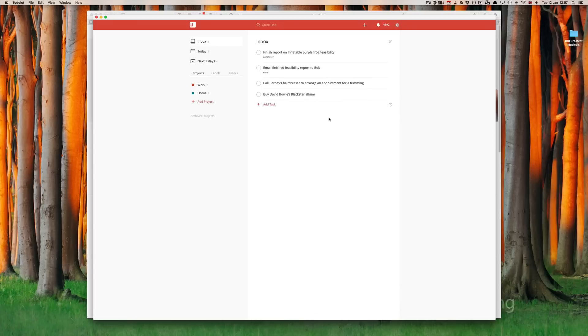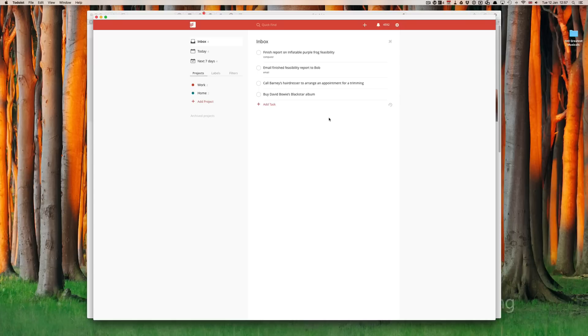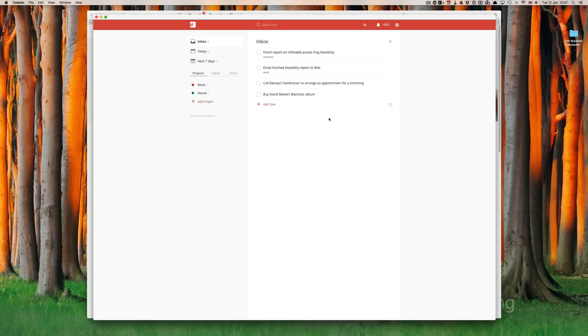The thing about these labels or contexts are these are highly personal. What I mean by this is, in the book, Getting Things Done, David Allen gives you a list of some basic labels or contexts that you may want to use. For example, at home, at computer, at online, offline.